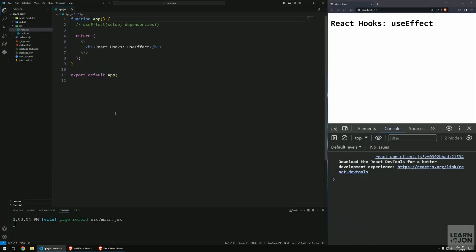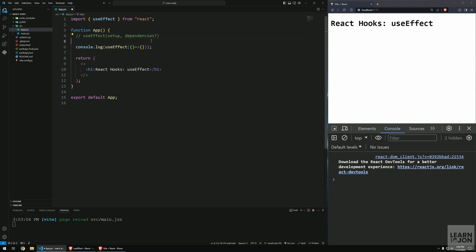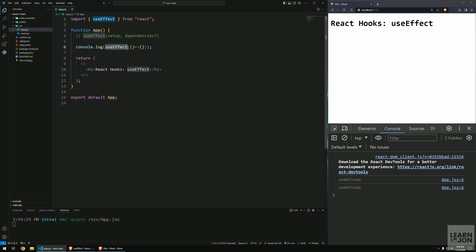I've created my app using Vite and I have only one component, which is our App. The syntax for this hook is shown as a comment in this component. We need to import useEffect from React. We cannot invoke it without any argument — this would give us an error because the setup function is required. We can pass an empty function to avoid the error. There is also a second optional argument, which is an array of dependencies. The return type of useEffect is undefined, so there's no need to save it into a variable.